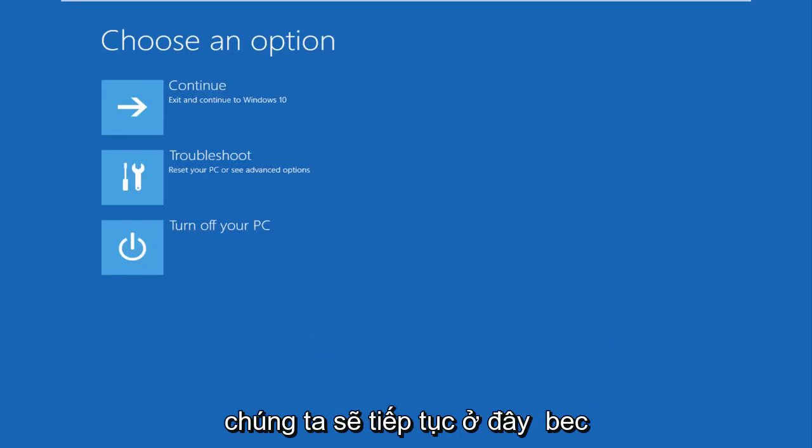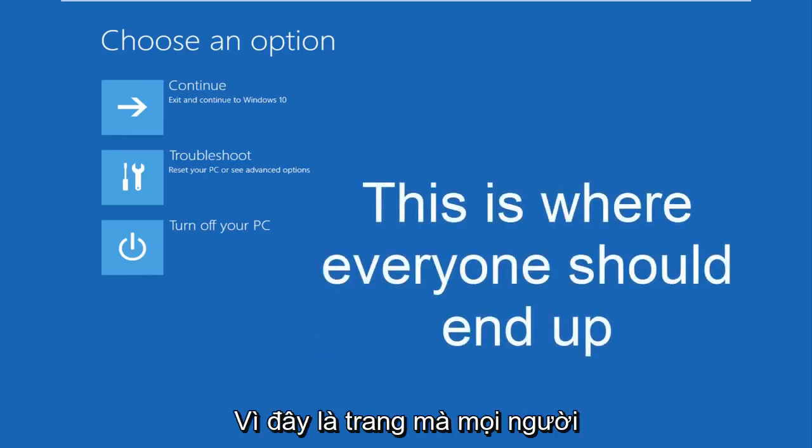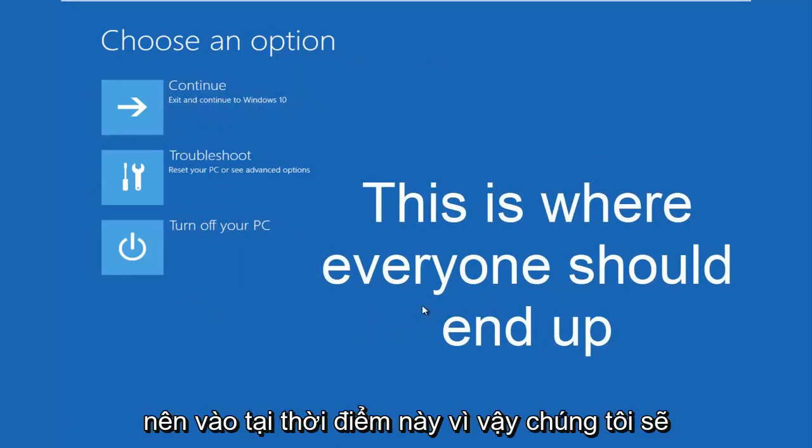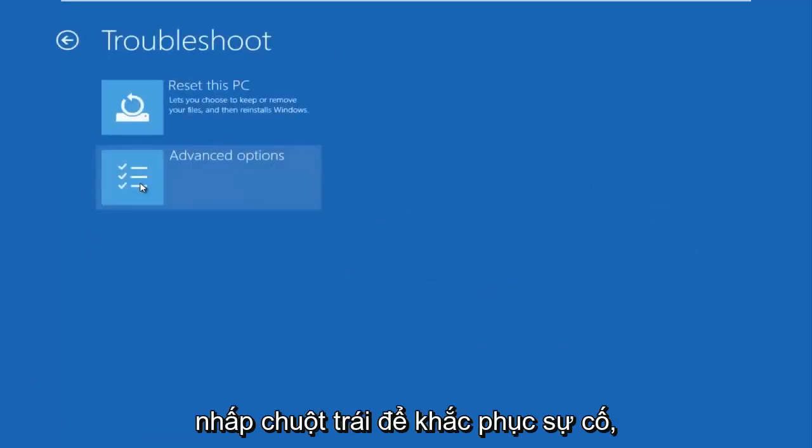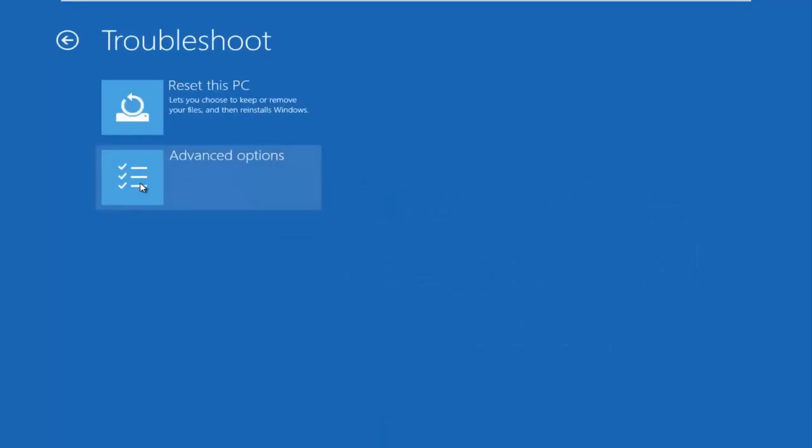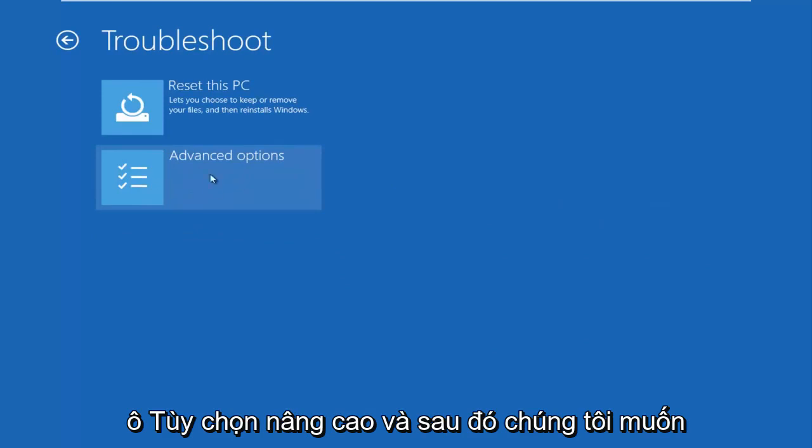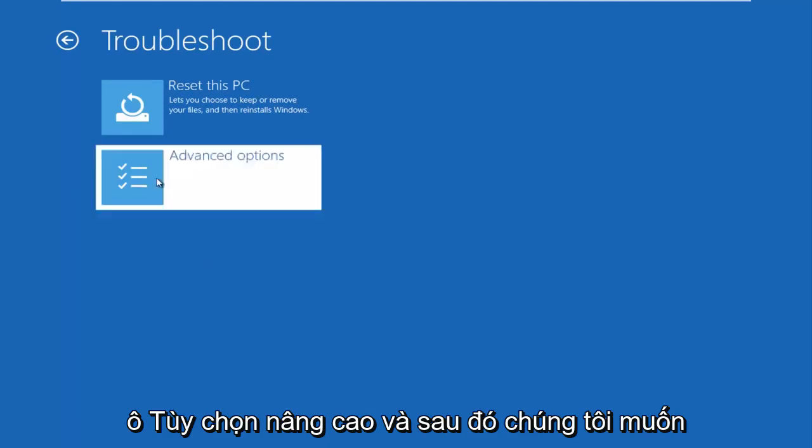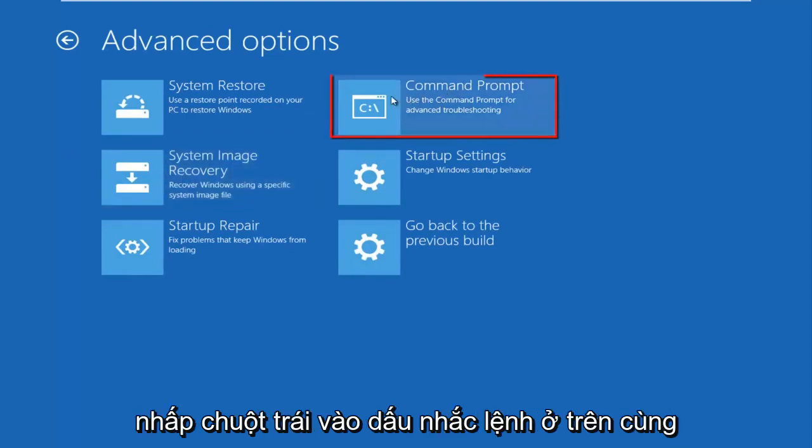We're going to continue on here because this is the page that everybody should be on at this point. We're going to left click on troubleshoot. Then we're going to left click on the advanced options tile. And then we want to left click on command prompt at the top right here.